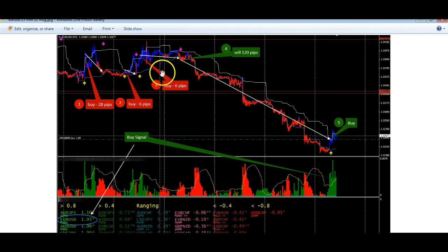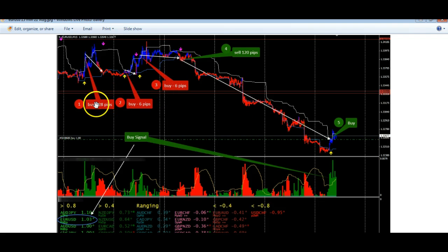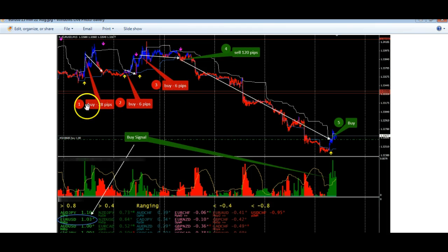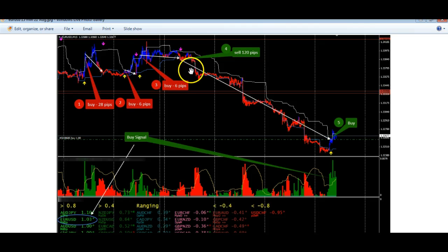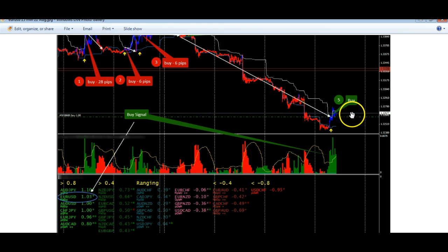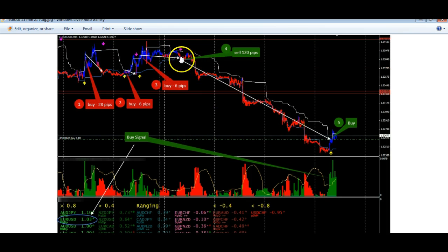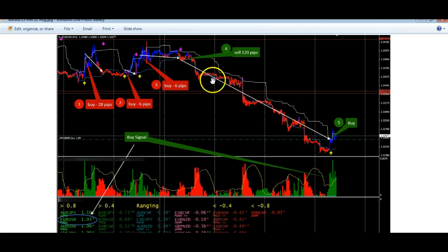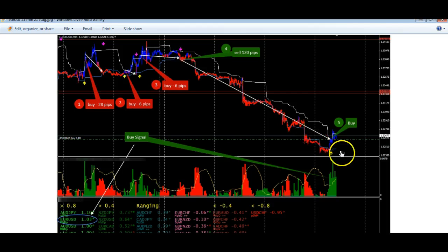What we're going to be looking at doing is automating a lot of this process. You can see here that over the last couple of days, you would have taken on this particular day a 28 pip loss, then a 6 pip loss and then another 6 pip loss — three trades in a row that were losses. Then came the sell signal that was generated four days ago, with this huge down move on the EURUSD. You can see it kept you in the trade all the way right down to here. These indicators do not repaint.